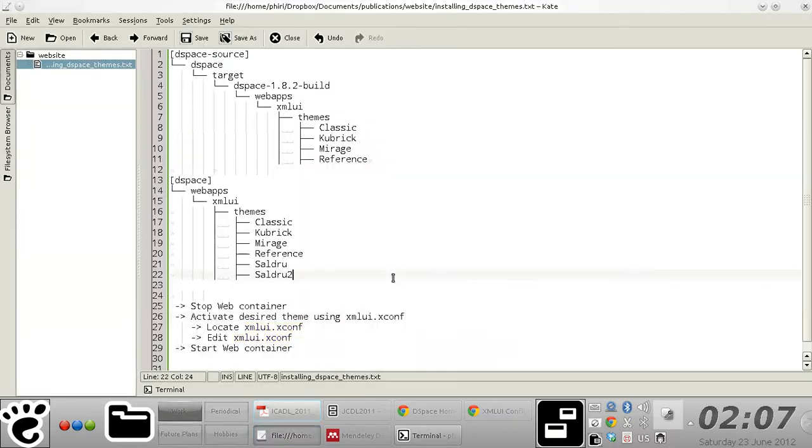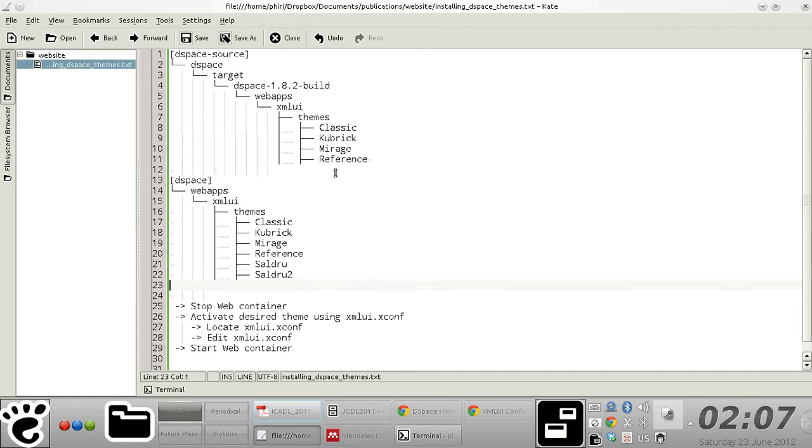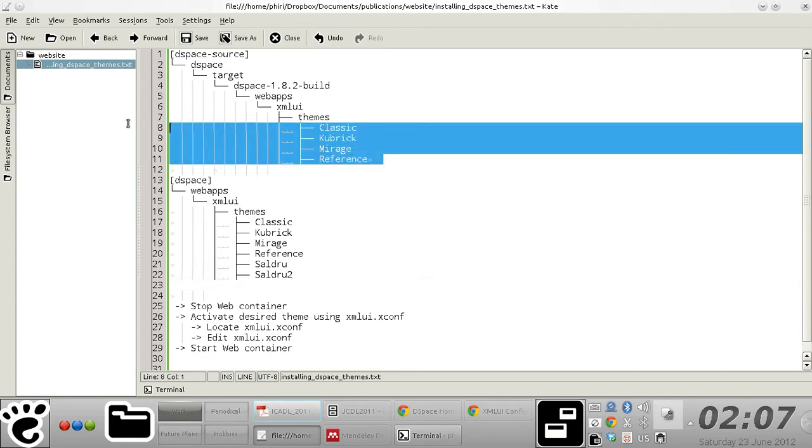Hello. This screencast is a brief introduction on how to activate any of the four out-of-the-box Mannequin or XML UI themes that come bundled with DSpace.